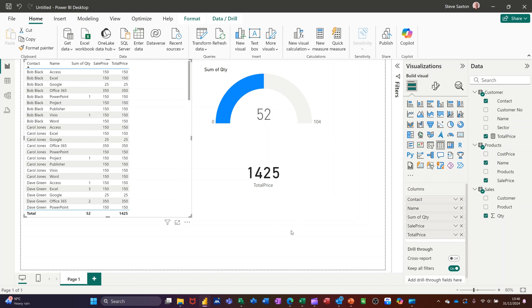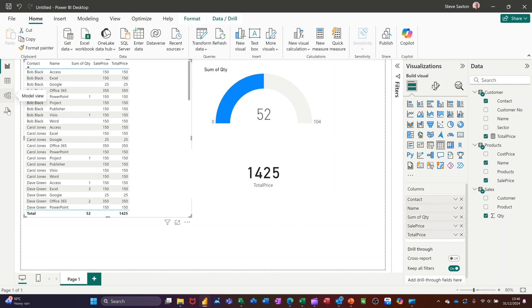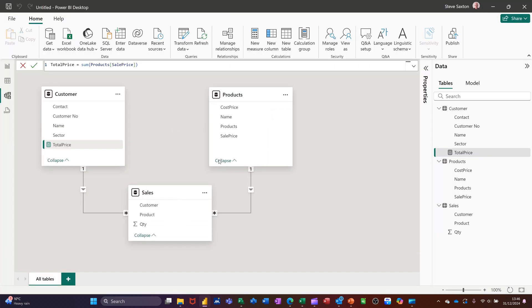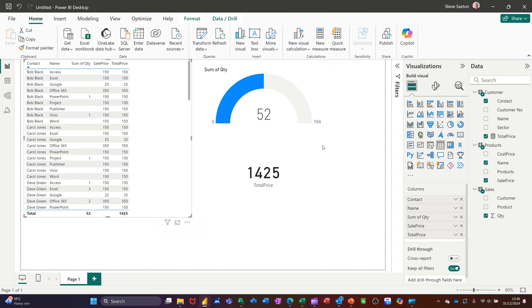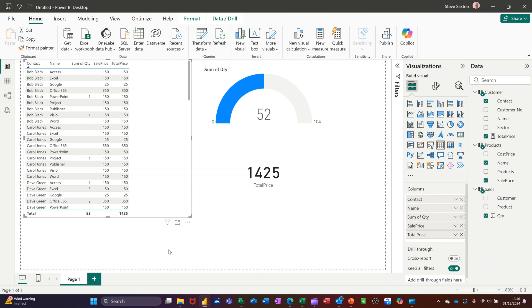So that's all I want to talk about in this little video, how you can bring in separate tables, use the model view to create a relationship, and then use the visualisations to pull information from separate tables and then lastly just do a simple measure that's just going to summarise this data. So hopefully that little video was of use, thank you for your time and I'll catch you on the next one.